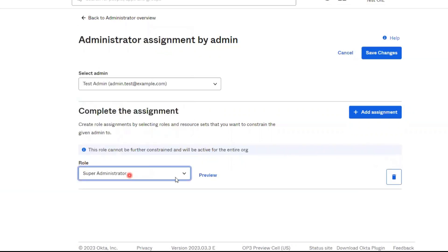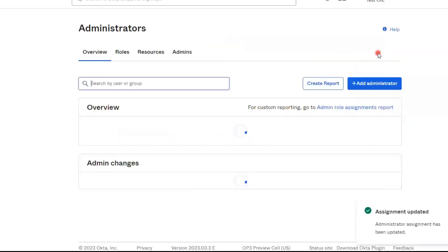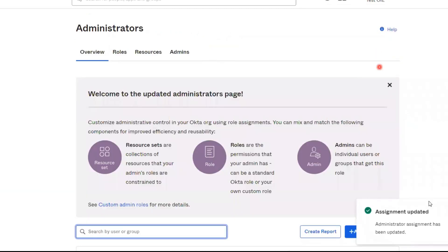Once that's selected, click the Save Changes button. The user now has the assigned Administrator role. Thanks for watching.